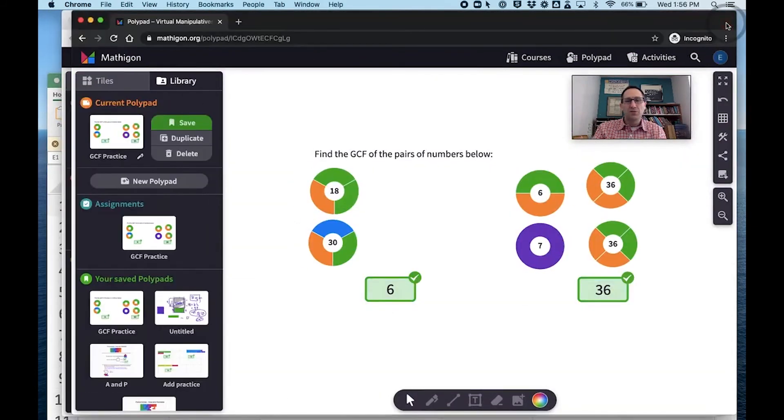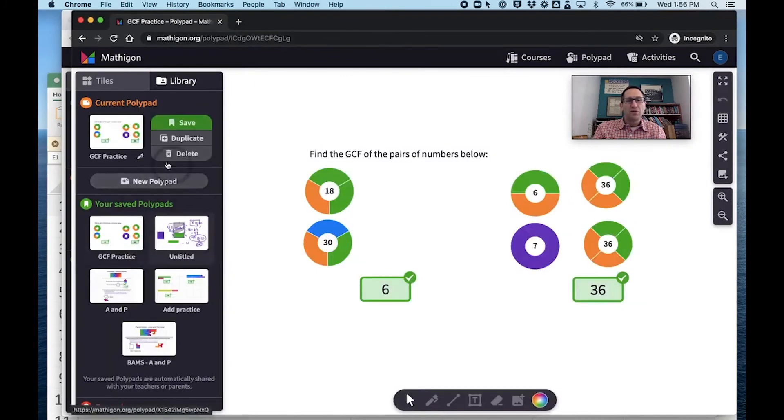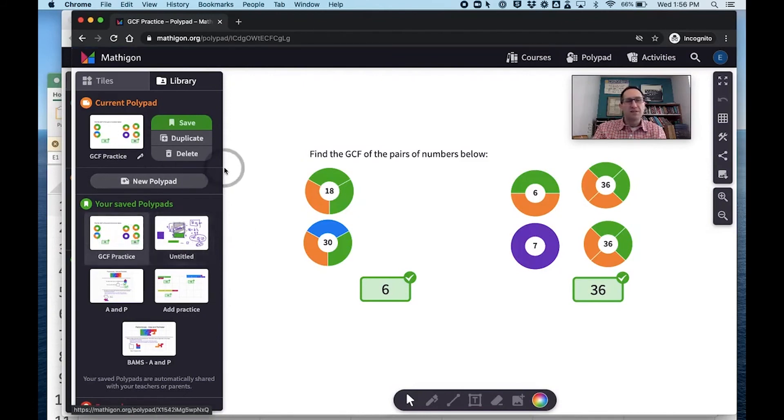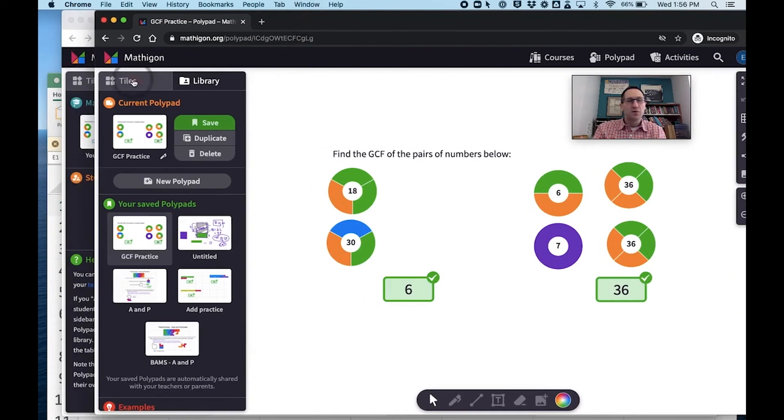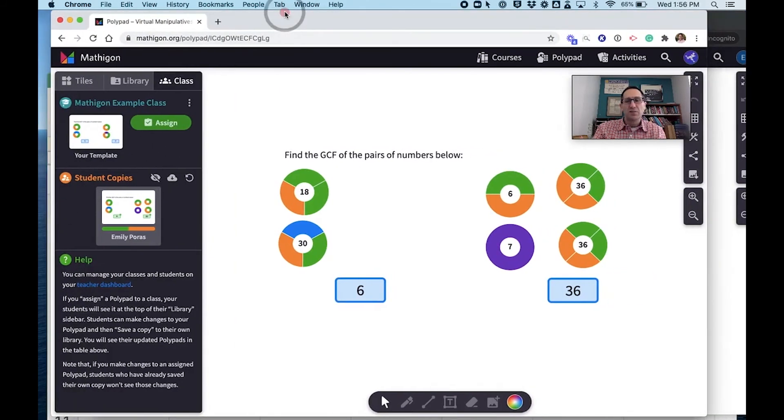But now if I go back to her Polypad and give it a refresh, that no longer shows up as an assignment of hers because I unassigned it. It is there as her saved Polypad. So she has access to her work still, but it's no longer an assignment because I unassigned it in the teacher dashboard.